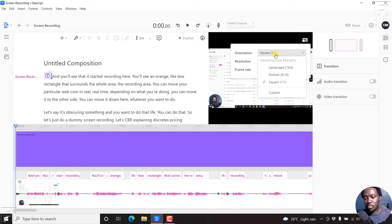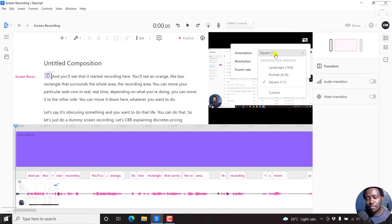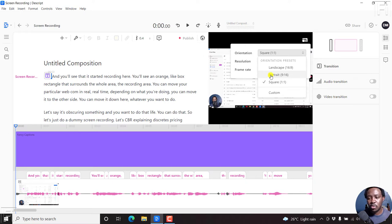Now, the portrait and square orientation presets are good for social media videos. So if you're working on social media videos for Instagram, Twitter, Facebook, then using these orientation presets can help you create content suited for those different platforms.